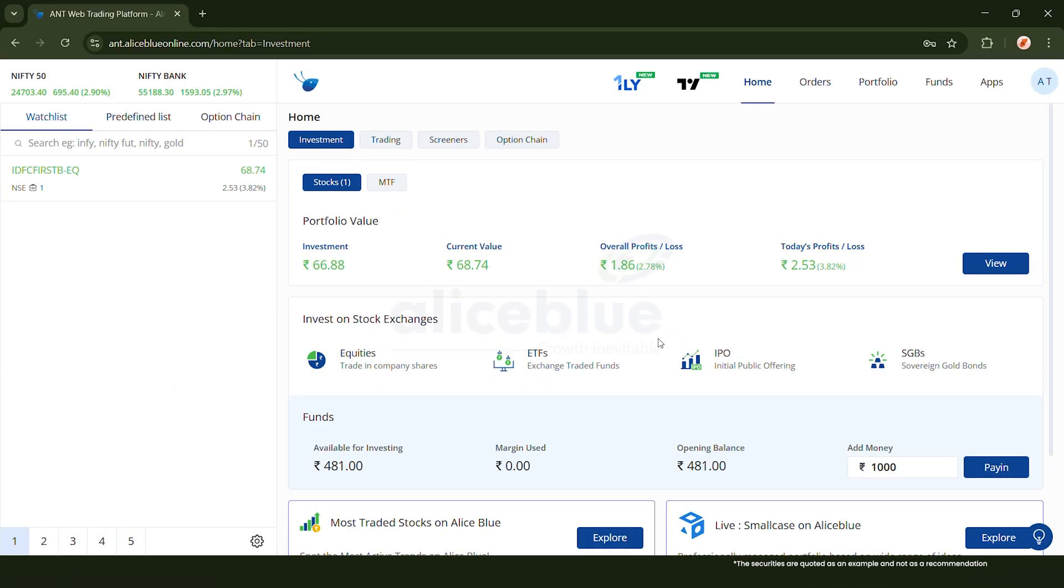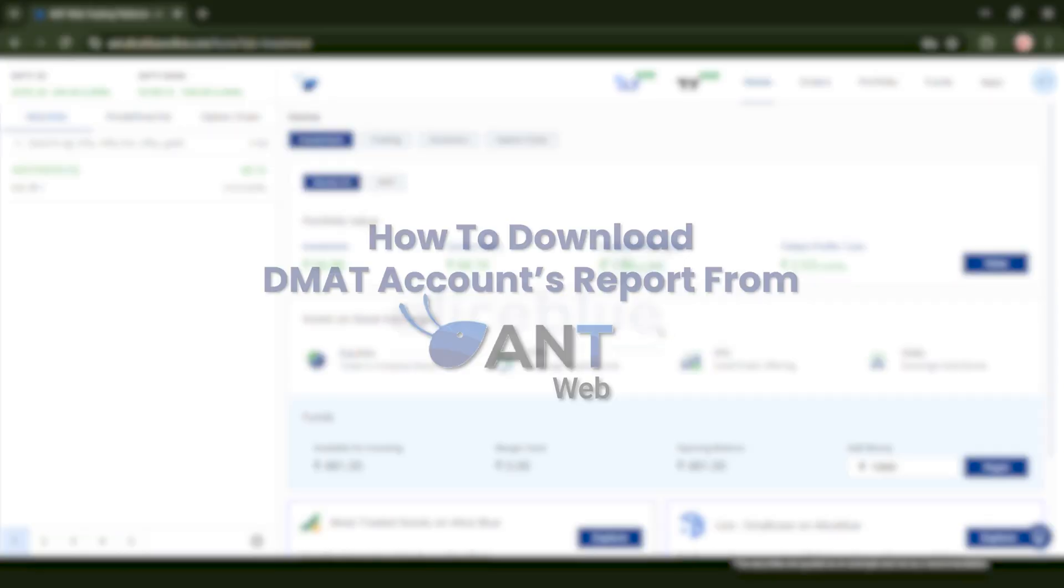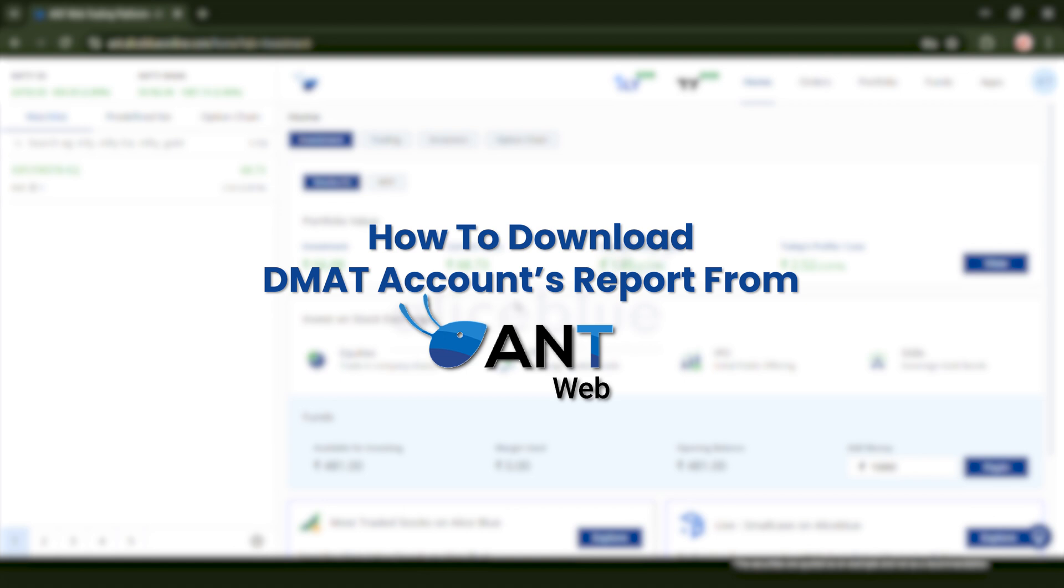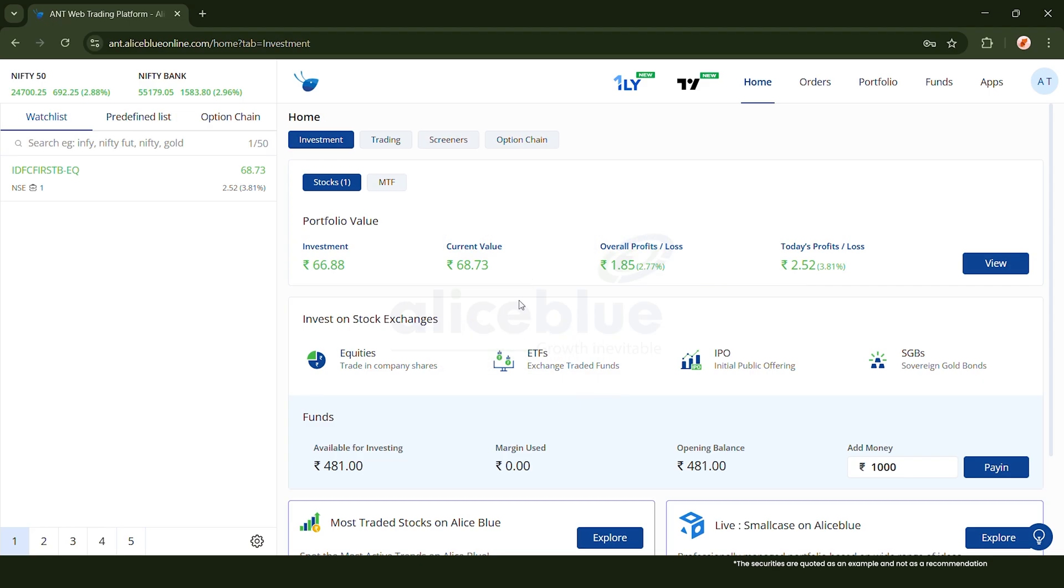Hello and welcome to Alice Blue's YouTube channel. In this video we'll be looking at how you can download your DMAT account's report from the ANT Web trading platform. First, log into your ANT Web application and go over to apps.